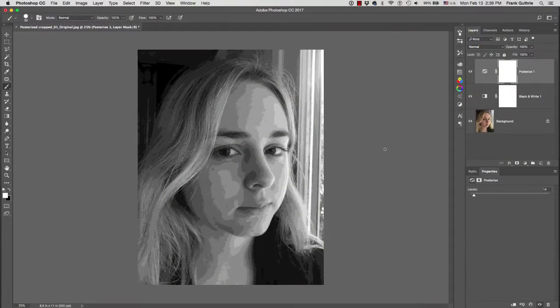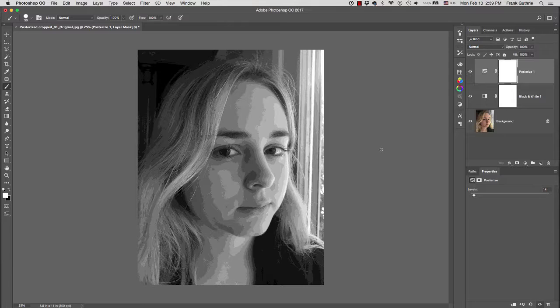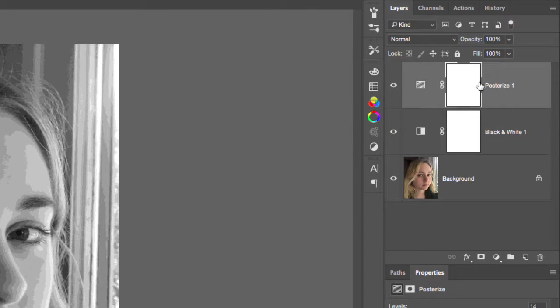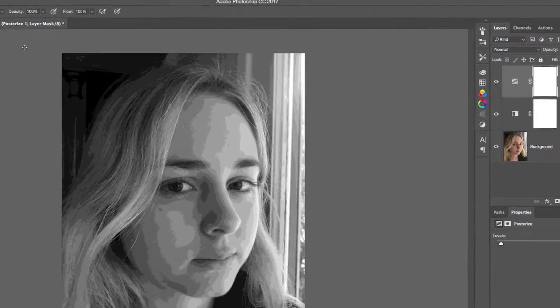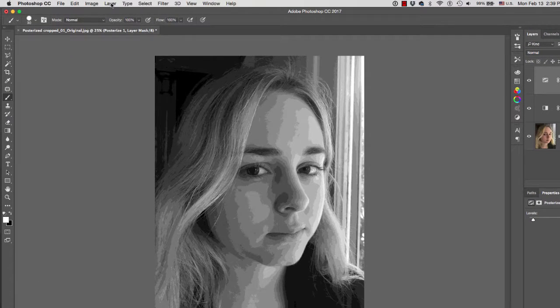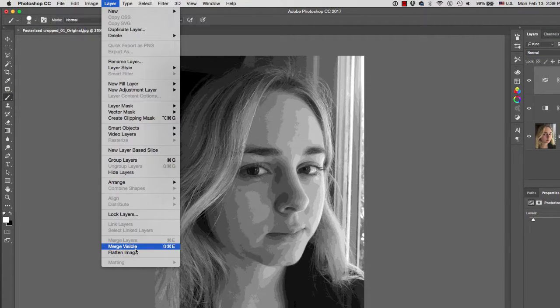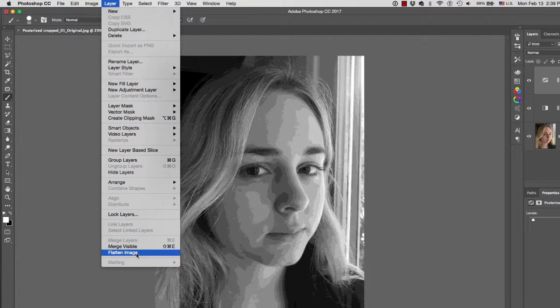Next, what we want to do is save this image and be able to print it. So what we need to do is flatten our image. That means we're going to take all these adjustment layers and flatten it with our color. And to do that, you can go to the Layers menu, and then at the very bottom you have Flatten Image.